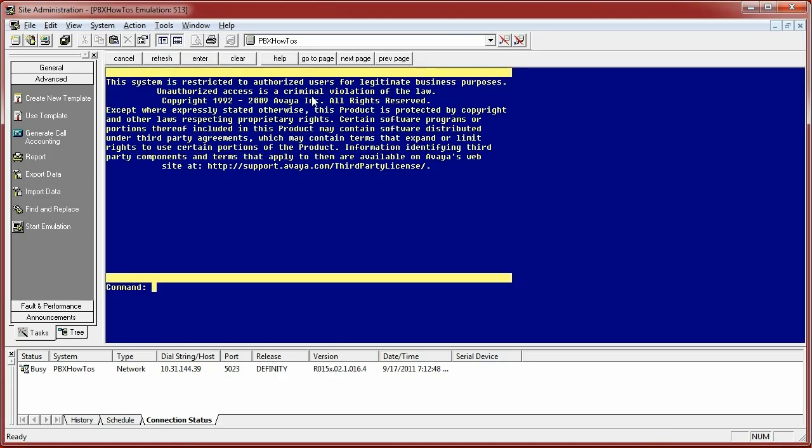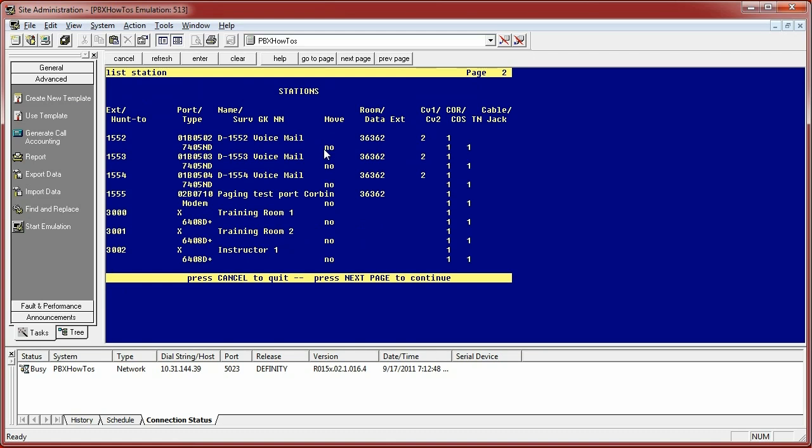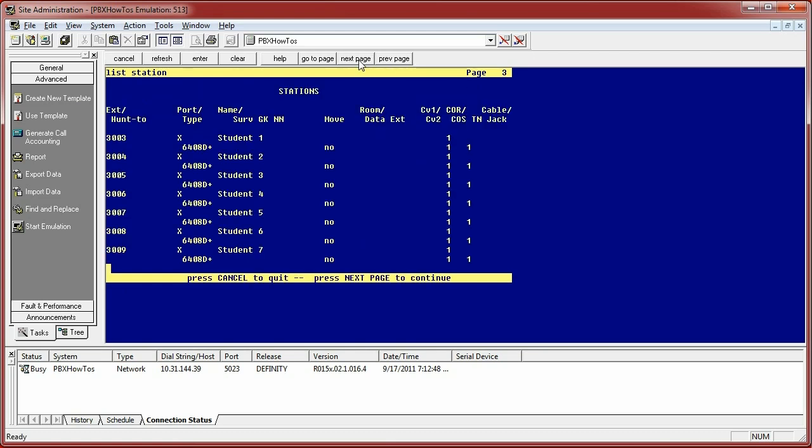And once I'm in, I start by simply typing the command list station. And you can see it brings up a list of stations that are in my system. And I can page through them by hitting page down on my keyboard or clicking next page here. And as you can see, it shows all the stations that are in my system.